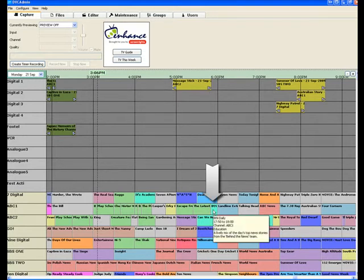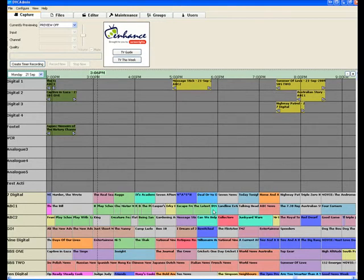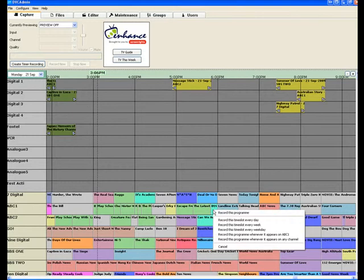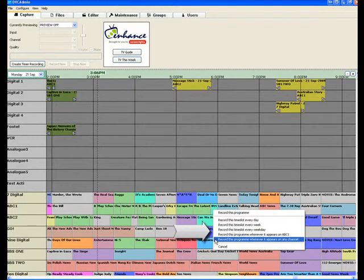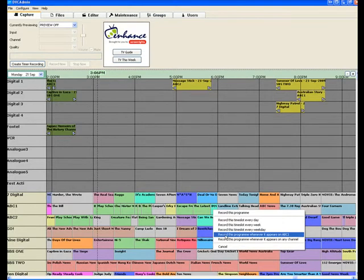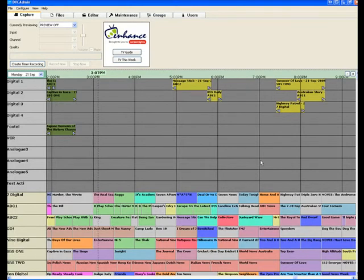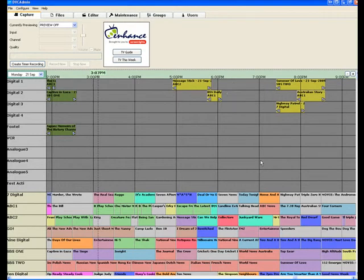Let's have a look. Let's say we identified that we want to record BTN behind the news and let's say we're recording that all of the time. Instead of double clicking, I'm going to right click. I've now got some other options that appear to me. I can use this option here, record this program whenever it appears on the ABC1 or use this one here, record this program whenever it appears on any channel. I'll use this one, record this program whenever it appears on the ABC1, that's it. Now anytime the BTN appears on the ABC1 it will record it automatically for me.